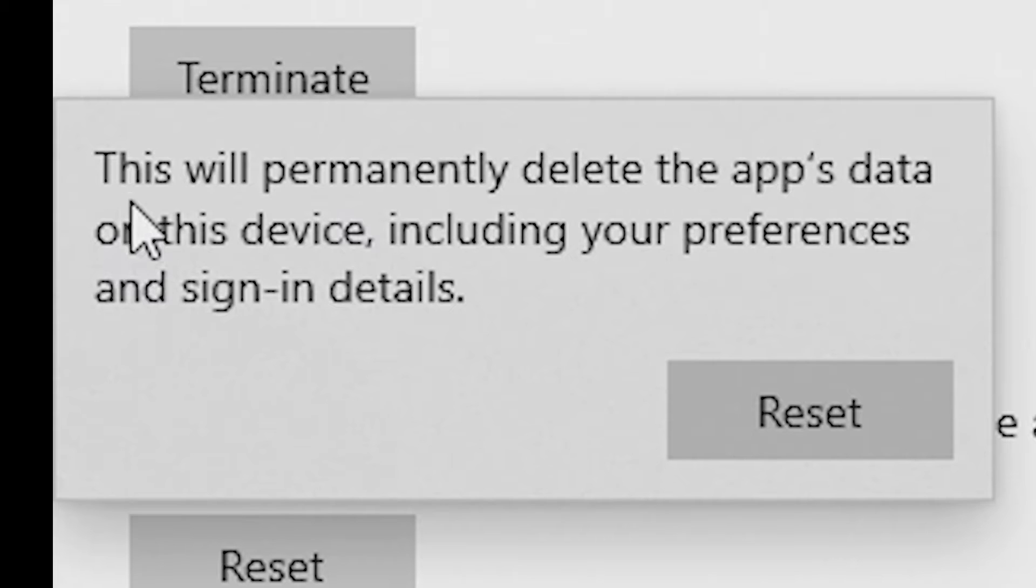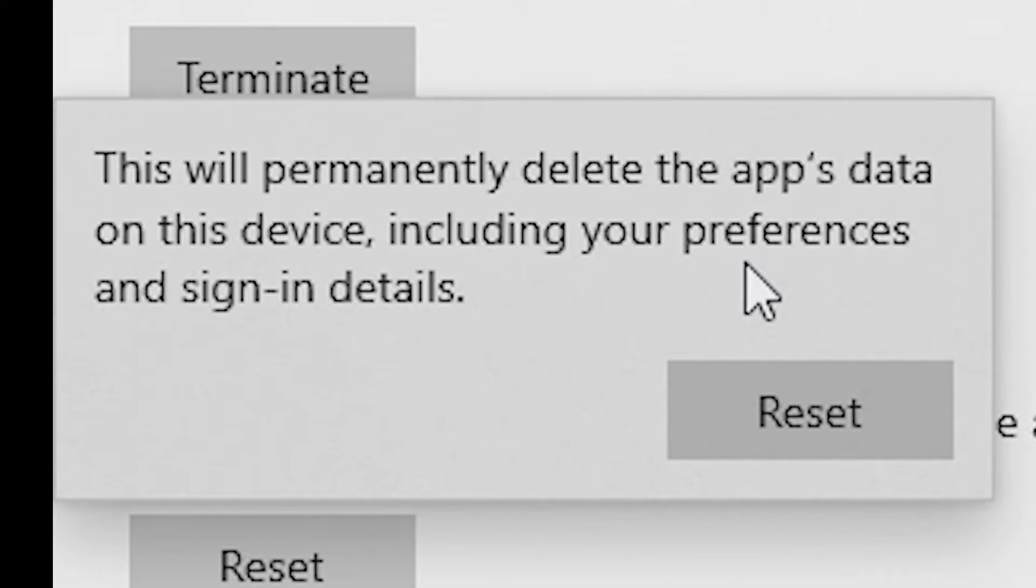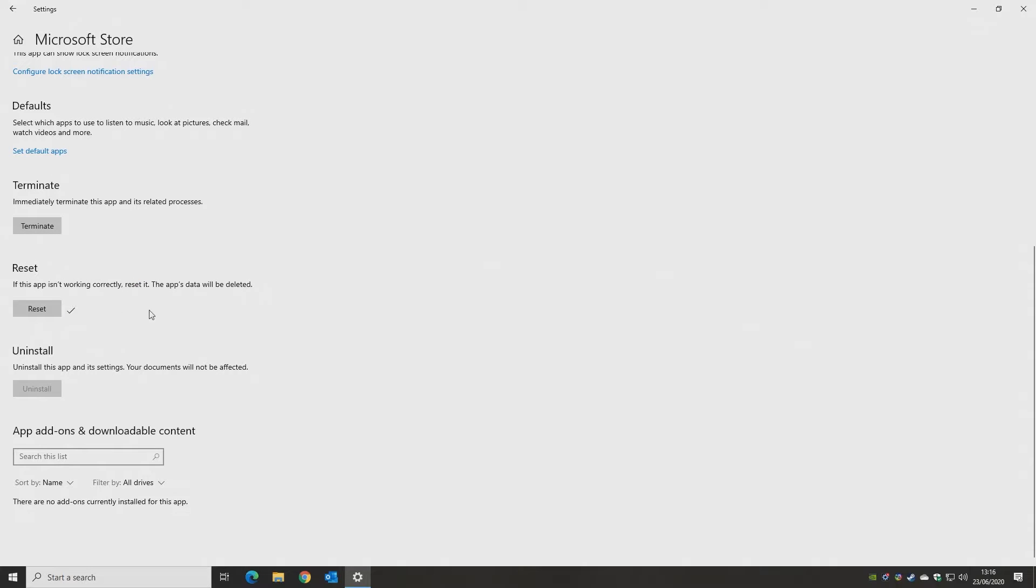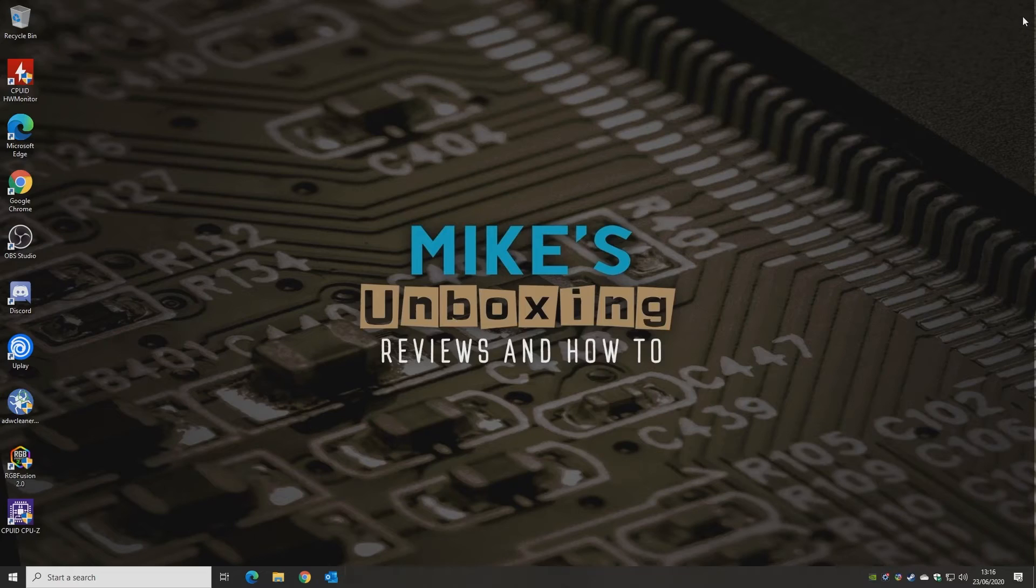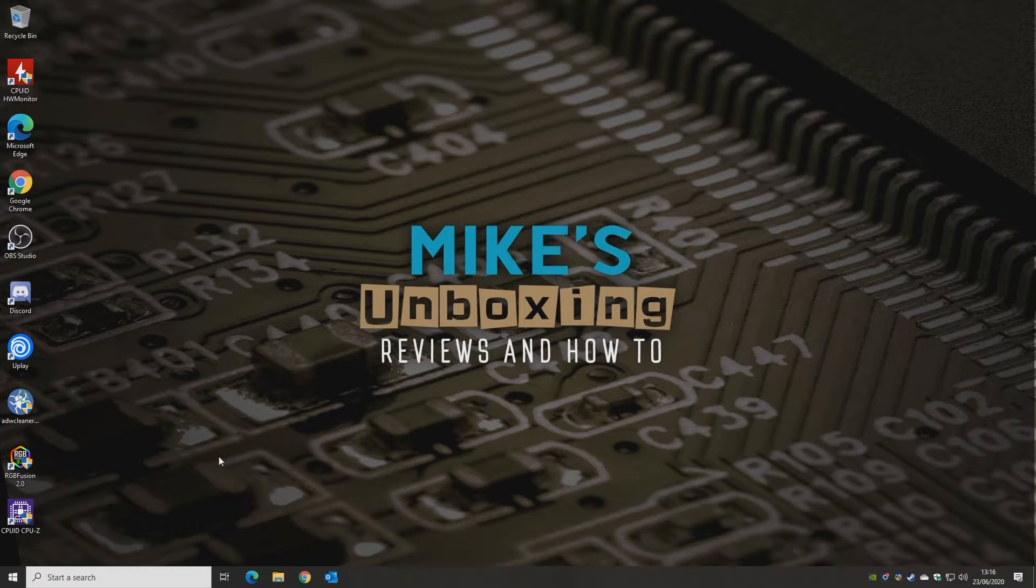There's a pop-up message saying this will permanently delete the app's data on this device, including your preferences and sign-in details, but I wouldn't worry too much about that. It's better to have those reset than not being able to access the store at all. So click on Reset, and there we go. It's done. So all we need to do now is close down this window, and then you can try and open up the store once more.